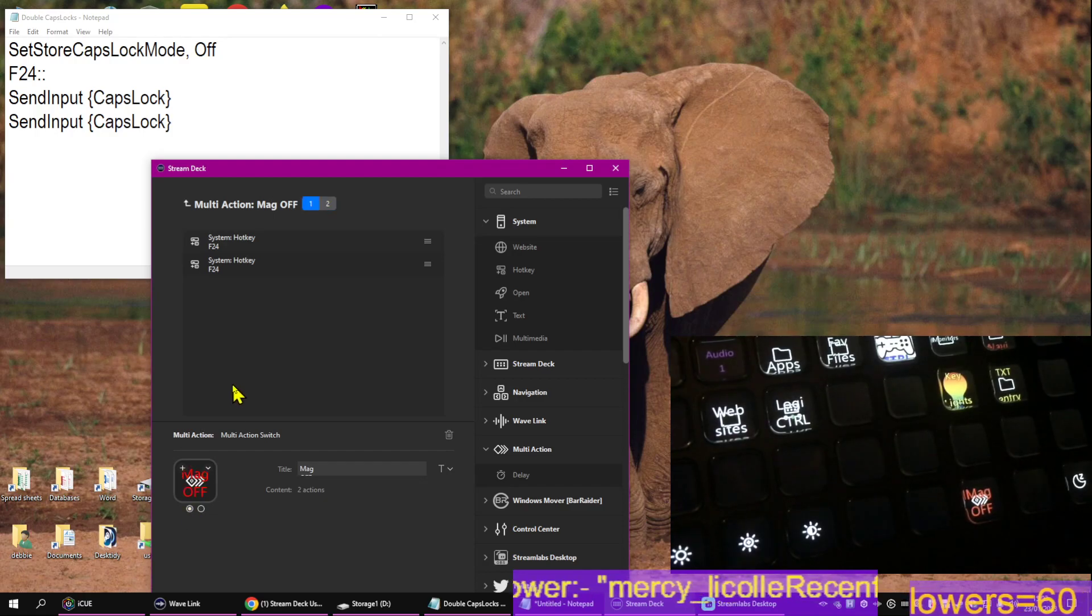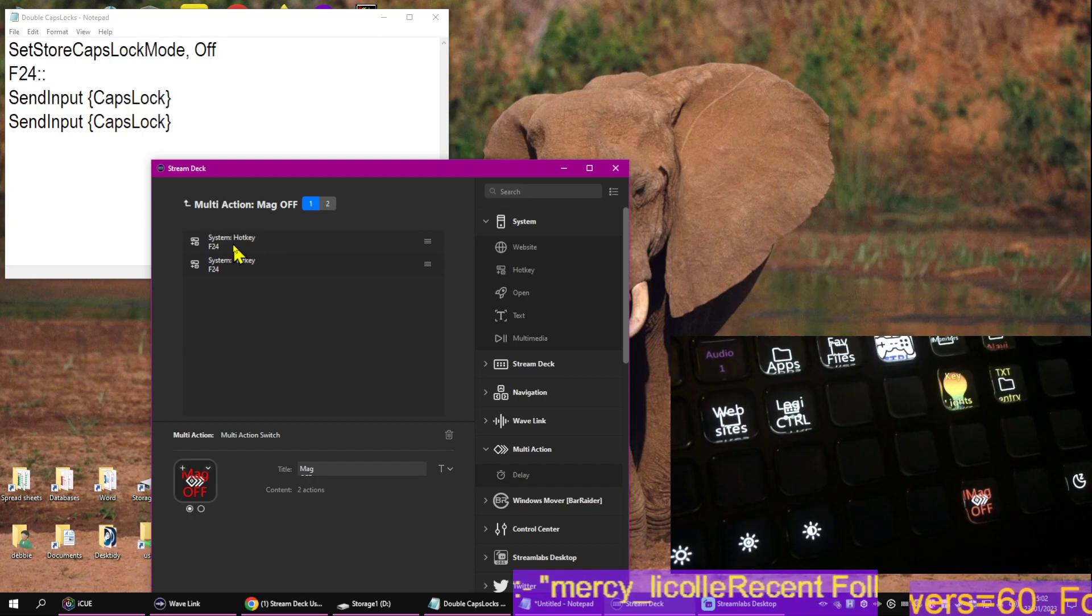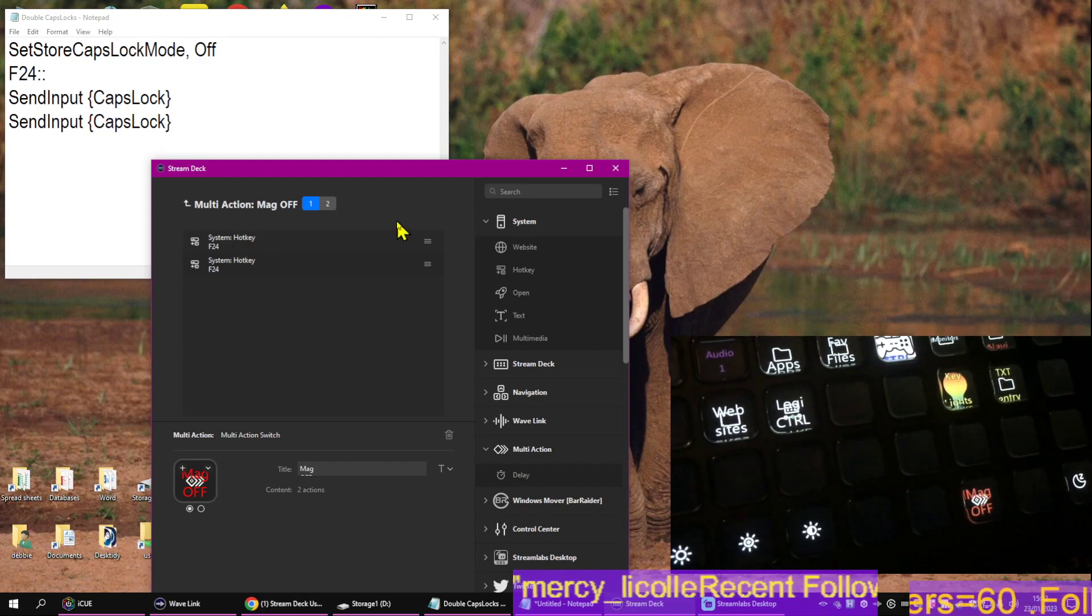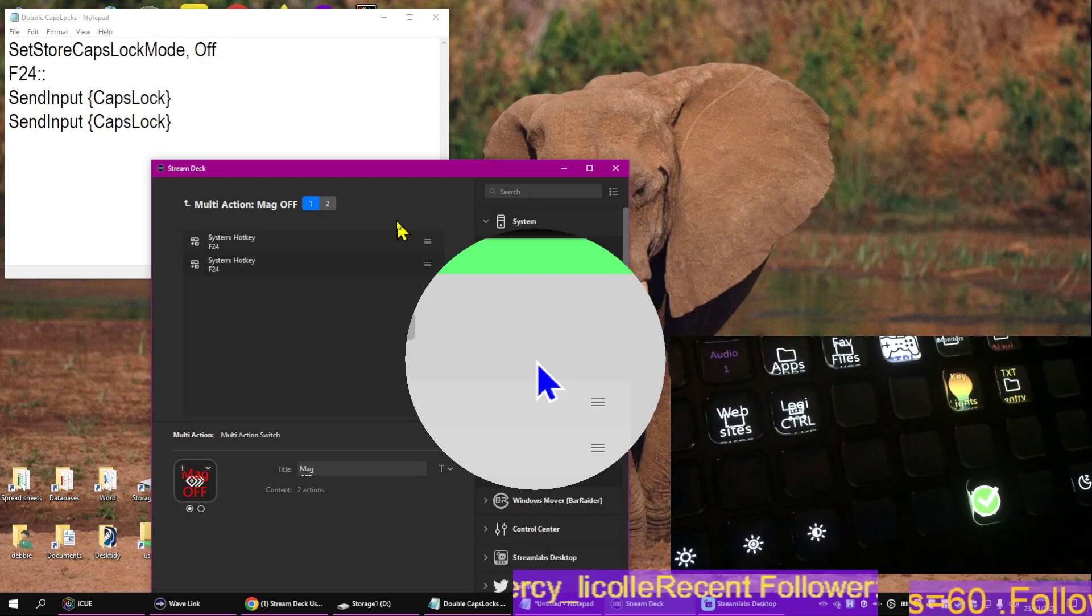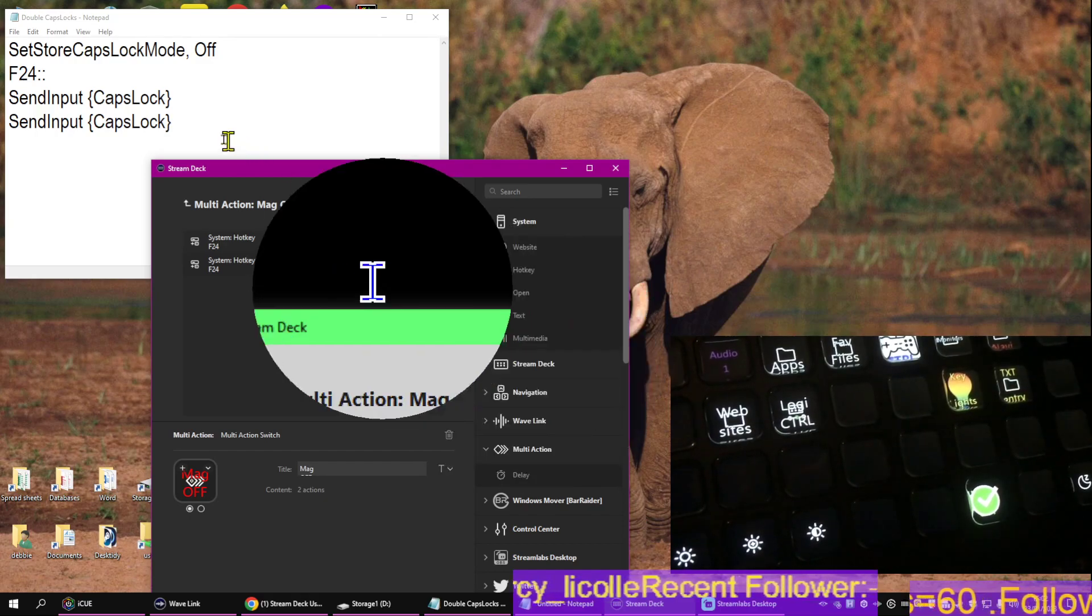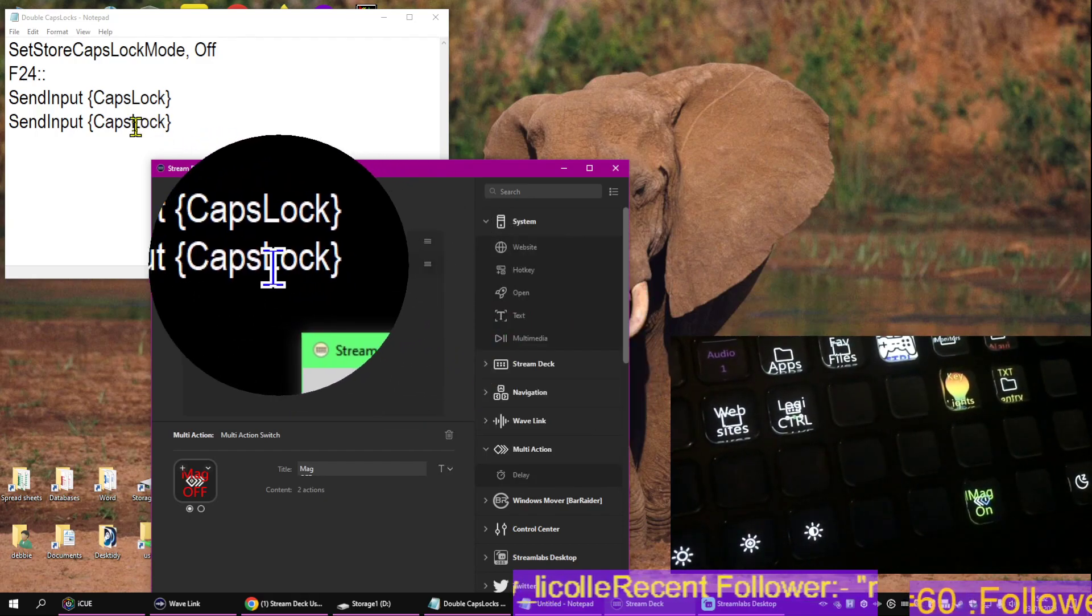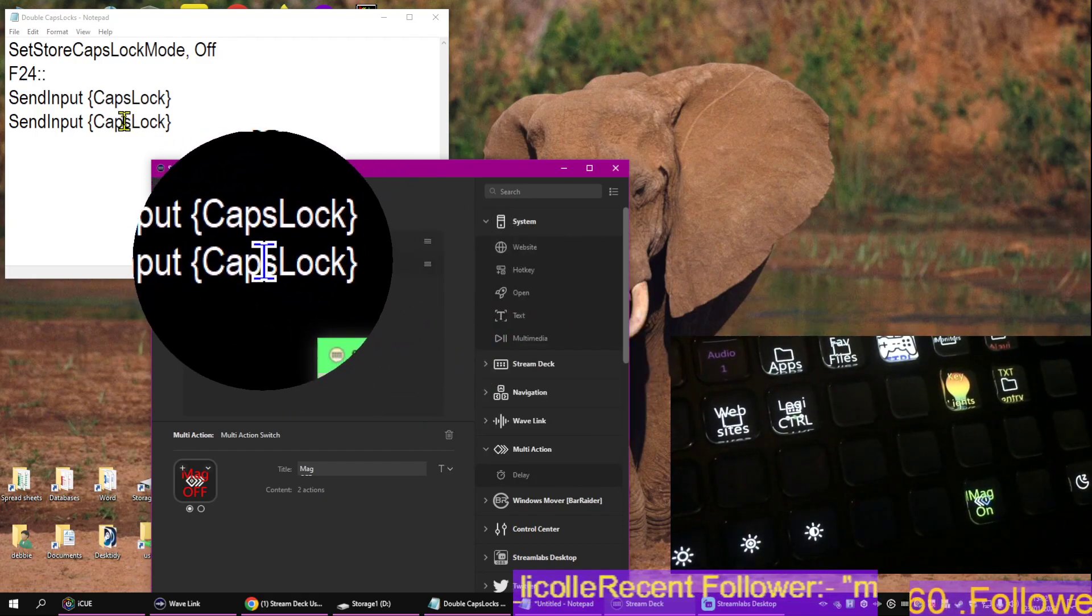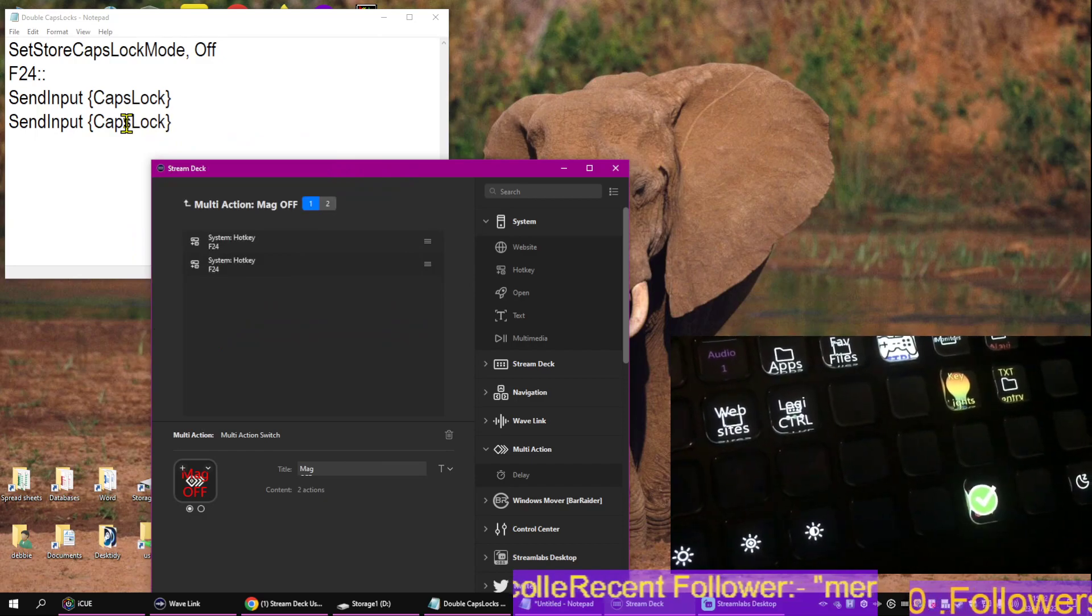Drag in two hotkeys, set them to F24. So now, boom, we're on. Boom, we're off.